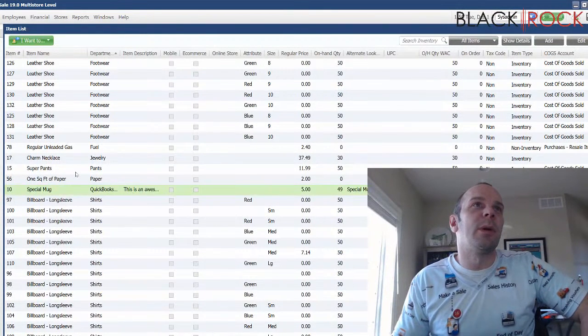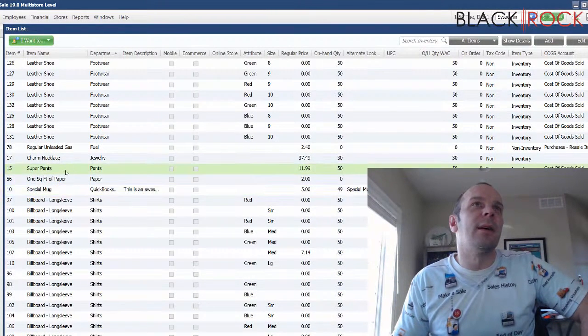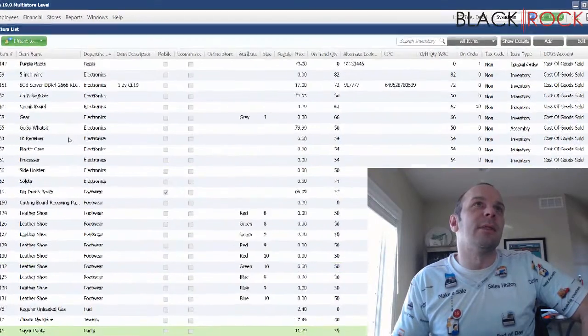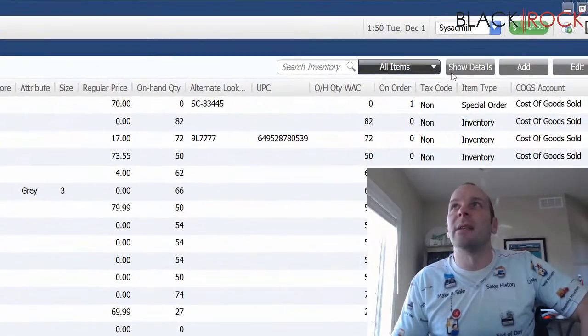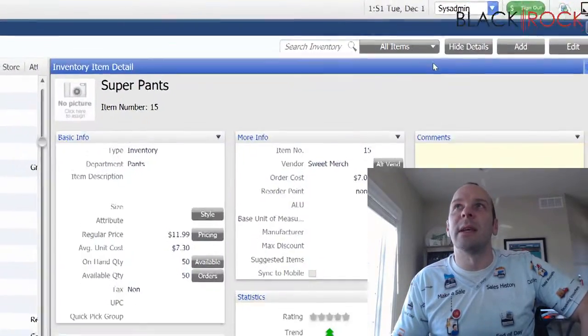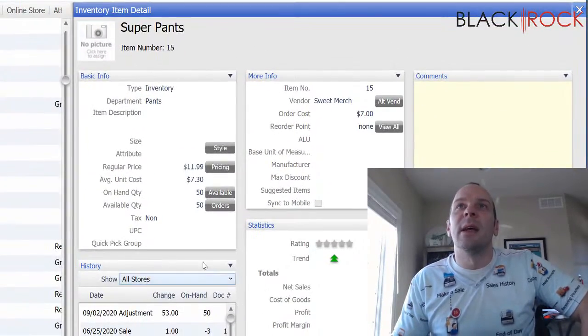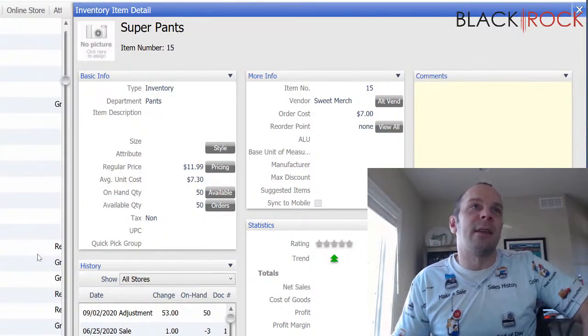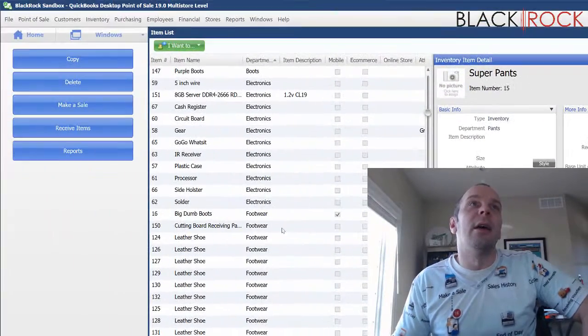So, I'm going to point out that I can click on any one of these items and I can show the details and I can see that a lot of them are set for tax non.